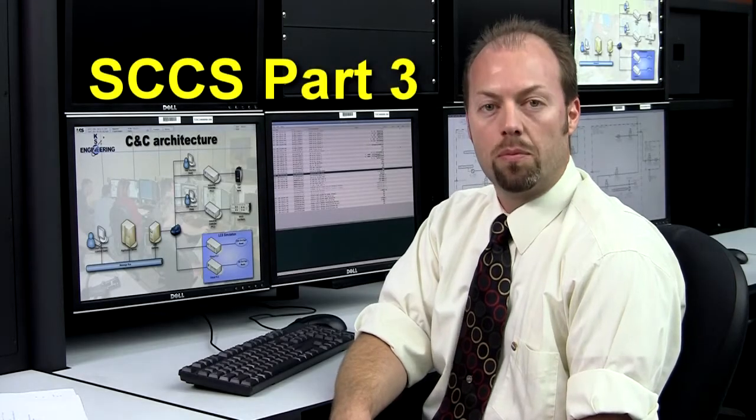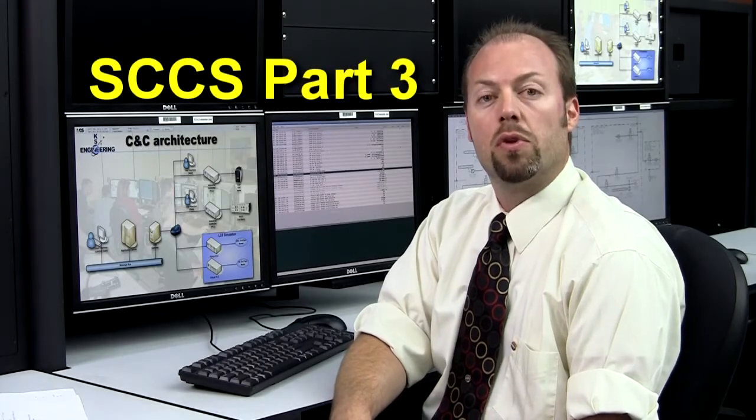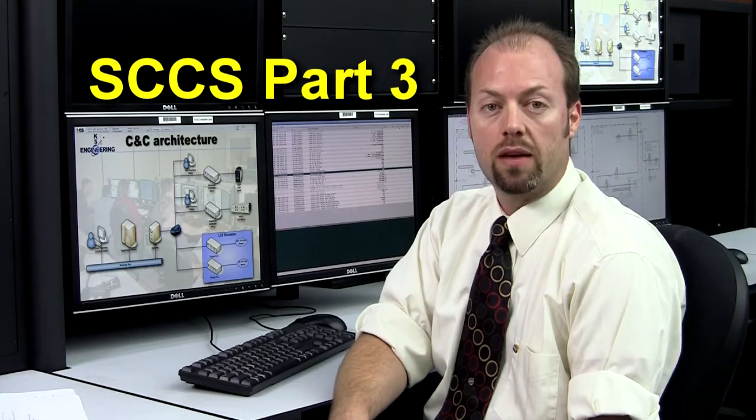And now, Mr. Jerry Stoltenberg is going to present a live demonstration of the crew access arm subsystem. Hello, my name is Jerry Stoltenberg.